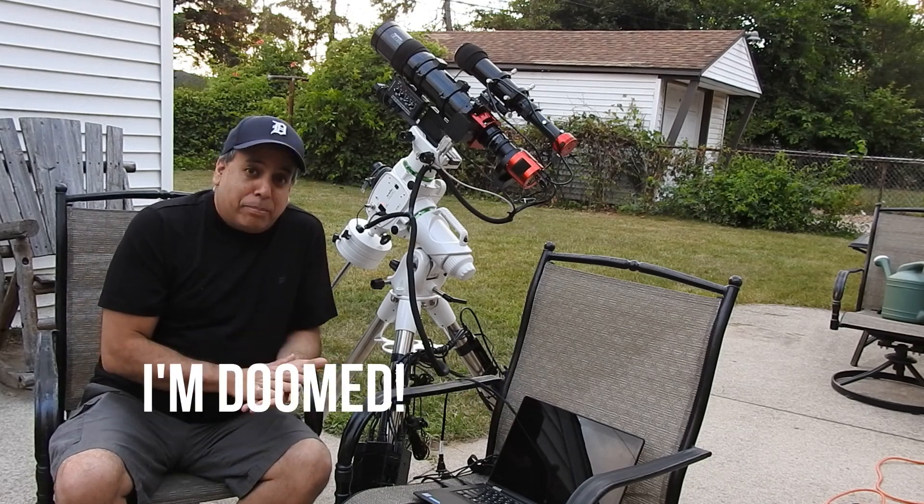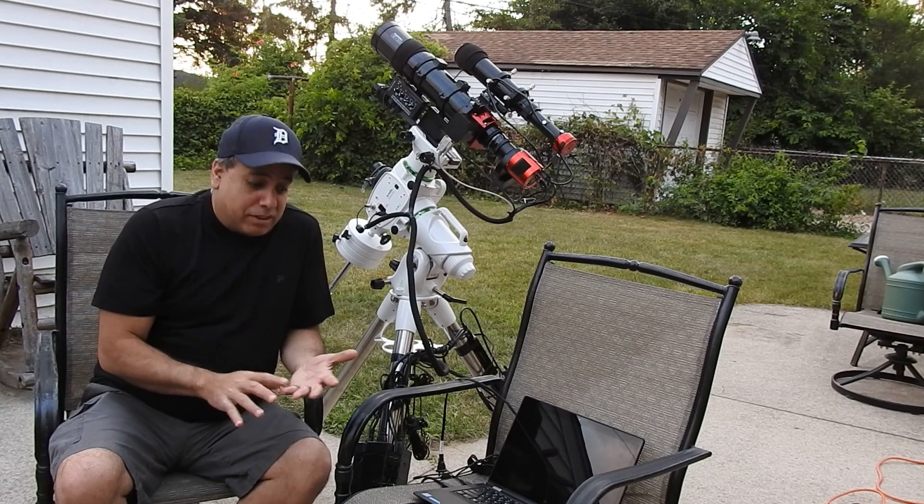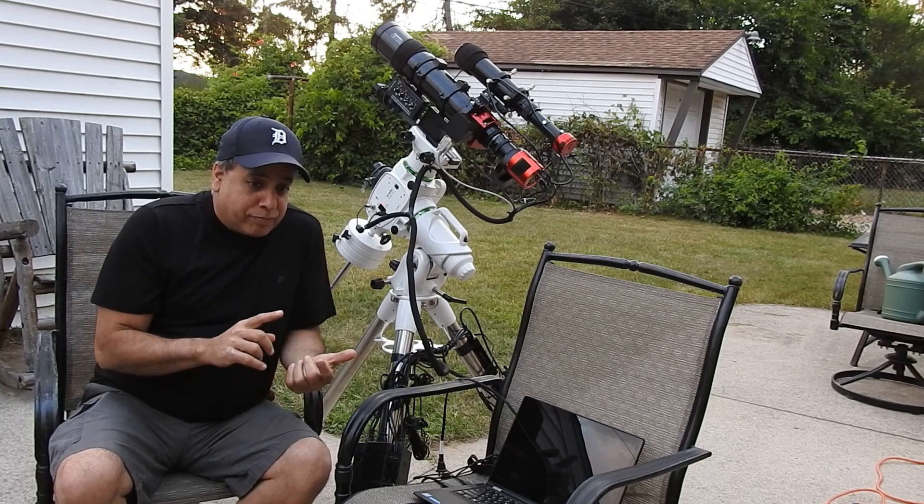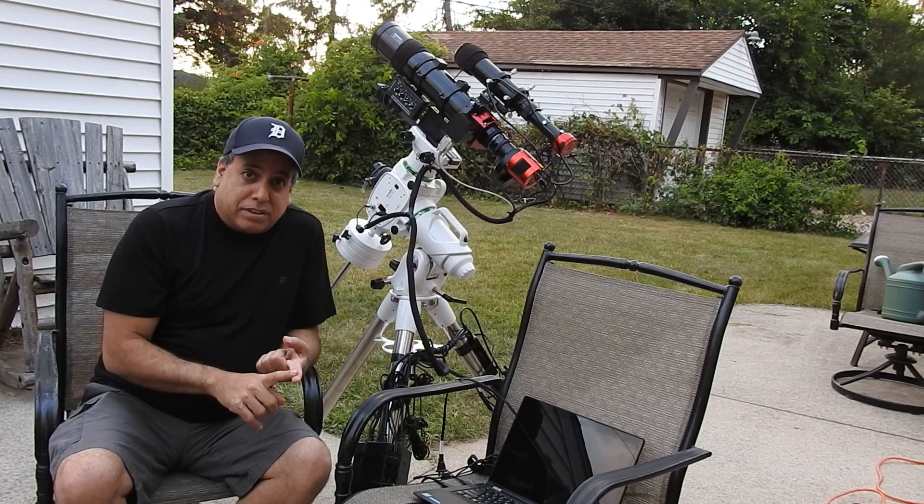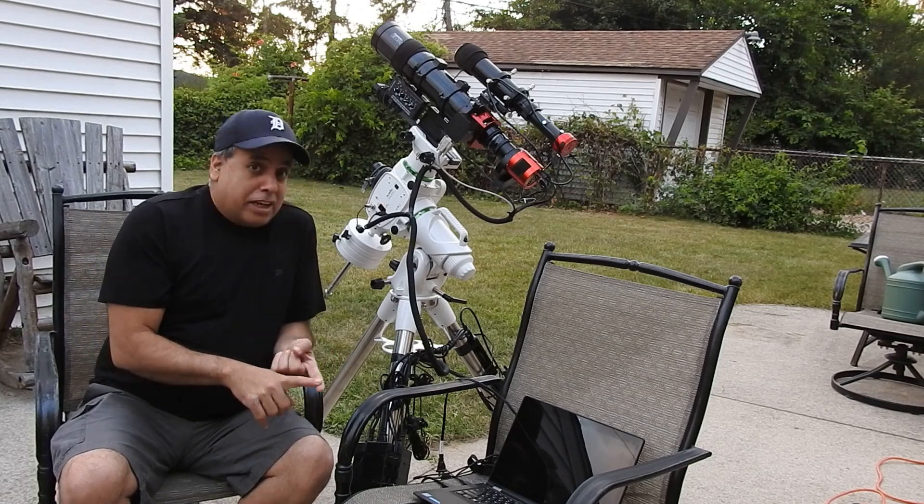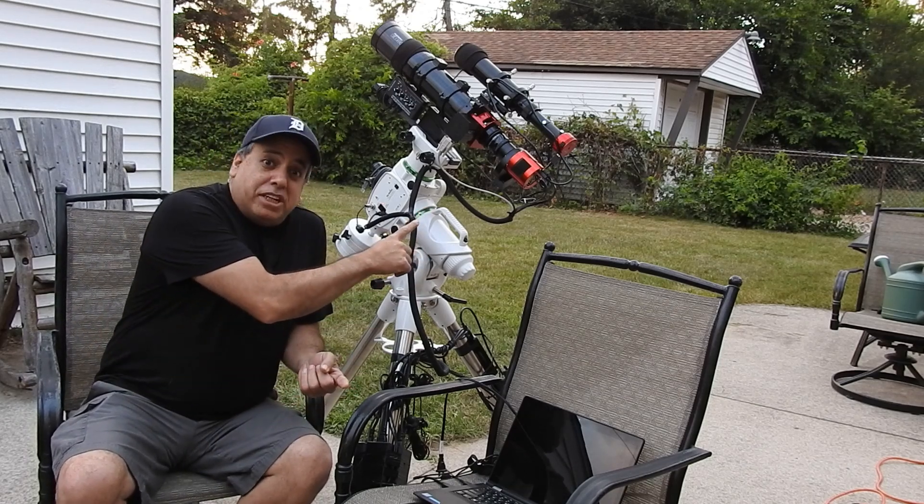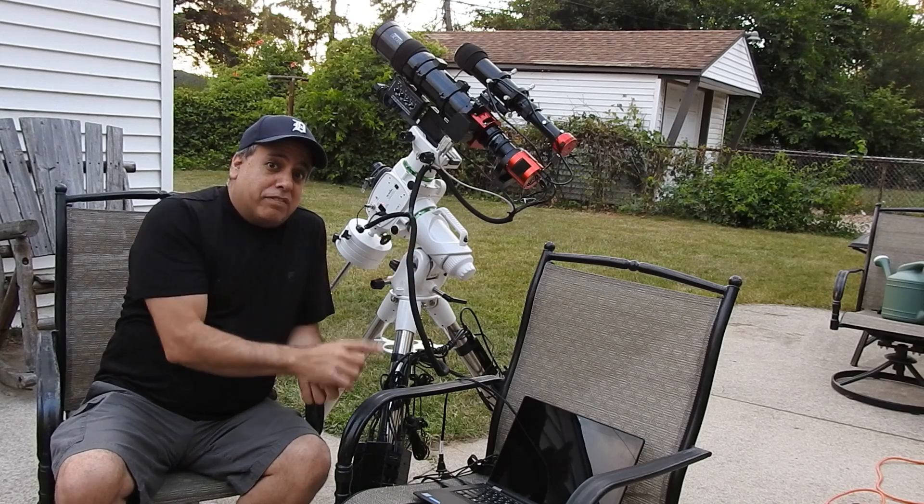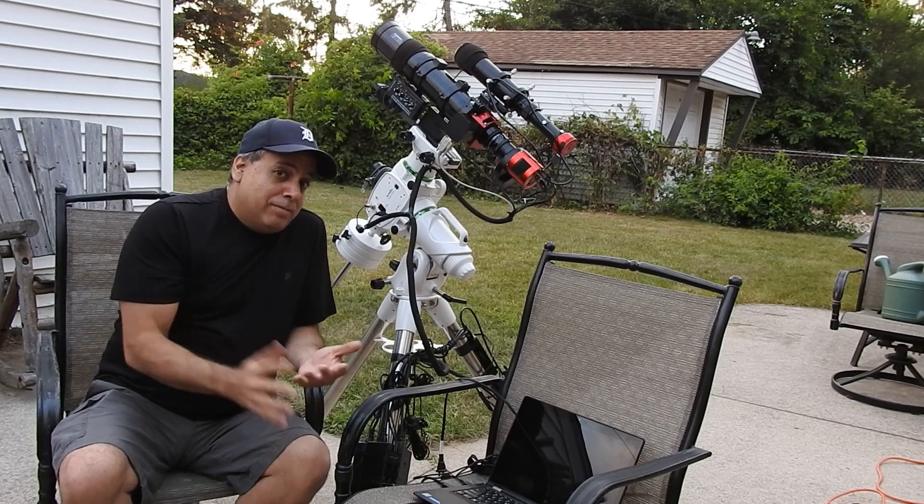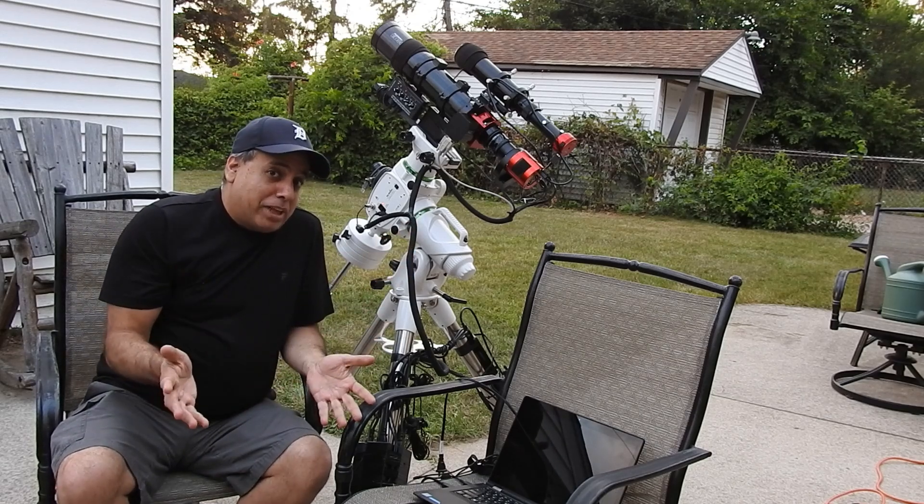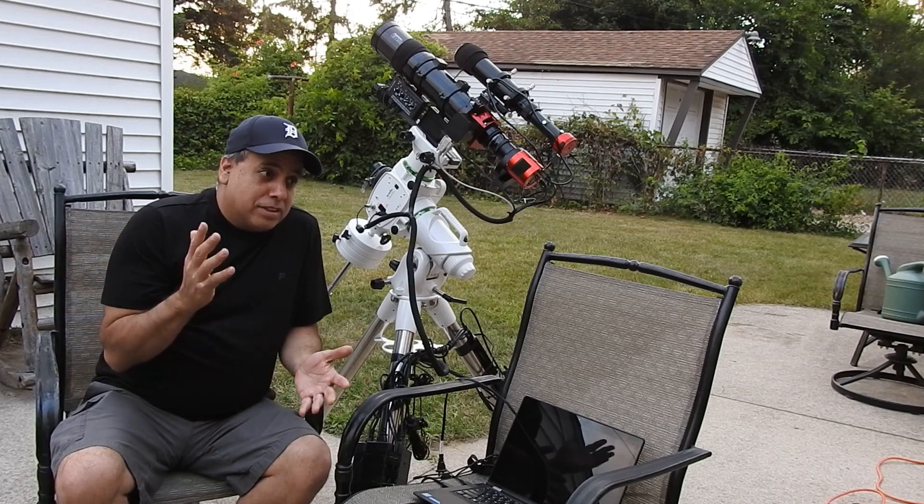So my game plan is going to start off with first I'm going to do the pole master. Then I'm going to focus my imaging camera. Then I'm going to focus my guide camera. And then I'm going to play it off and we'll see how it all works.